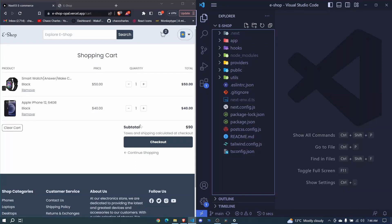Now that we are able to add a product to cart, I want us to start working on our cart UI before we continue with the rest of the logic, because we'll need these buttons — for example, to remove an item from cart, to increase quantity, decrease quantity, and to clear the cart.